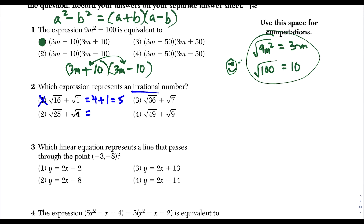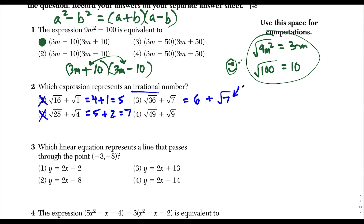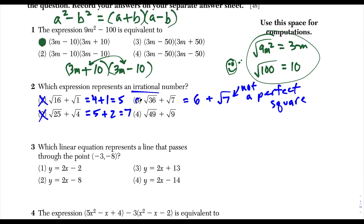For choice two, the square root of 25 is 5, plus the square root of 4 is 2, and 5 plus 2 is 7 — another whole number, so definitely rational. Looking at choice three, the square root of 36 is 6, plus the square root of 7. Since 7 is not a perfect square, it won't simplify nicely. The square root of a non-perfect square is automatically irrational, and a whole number plus something irrational is still irrational. So this is our answer.